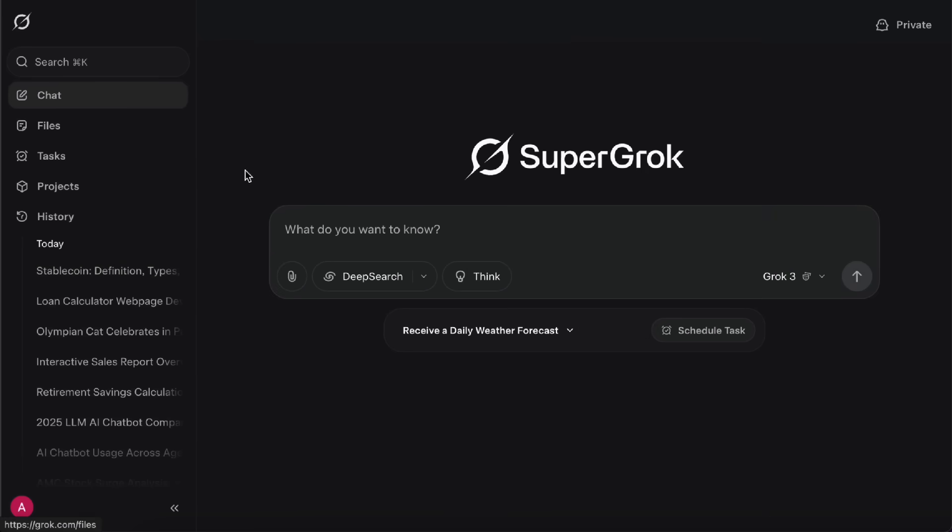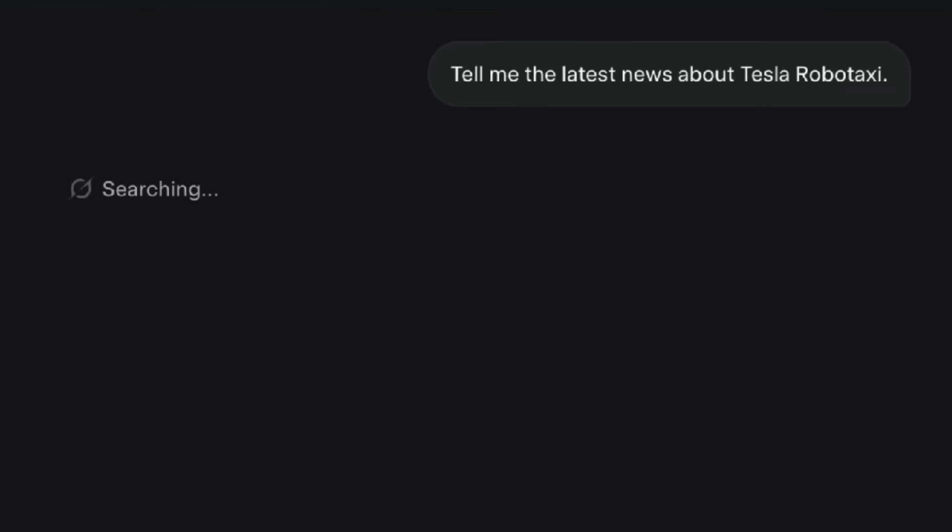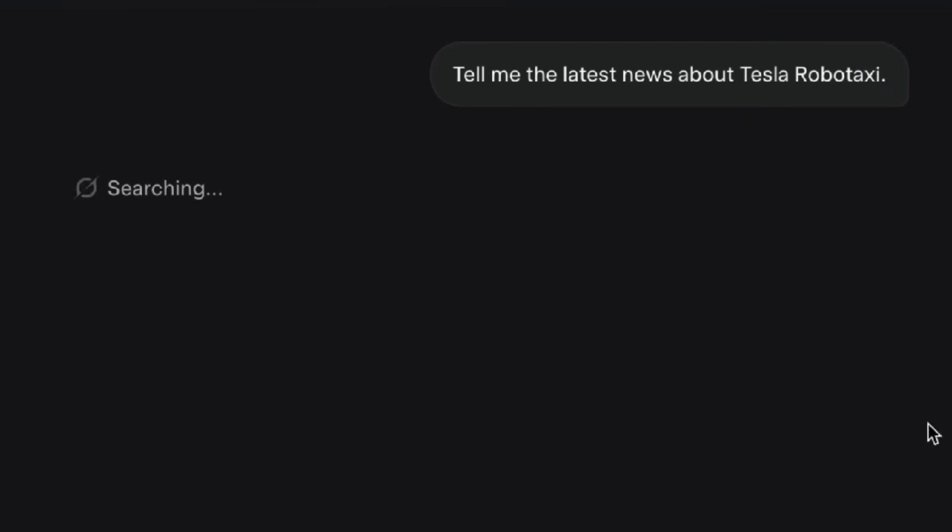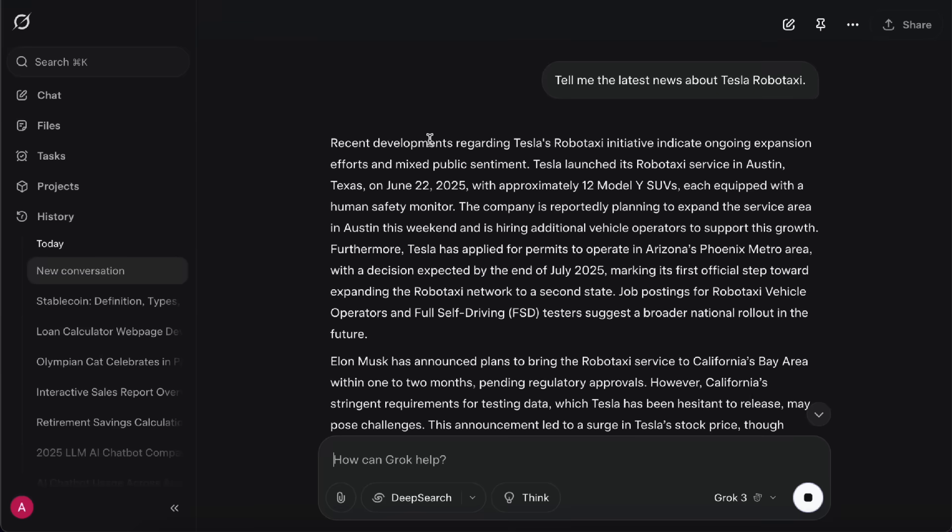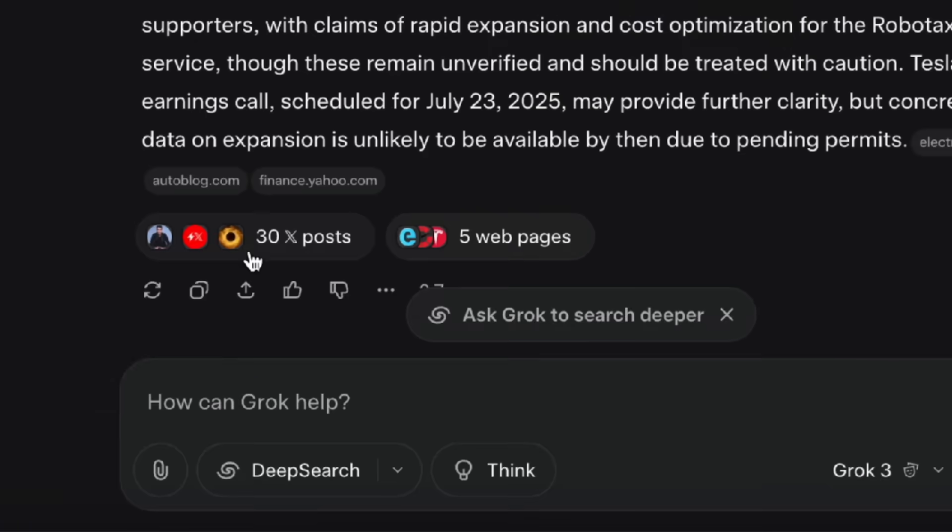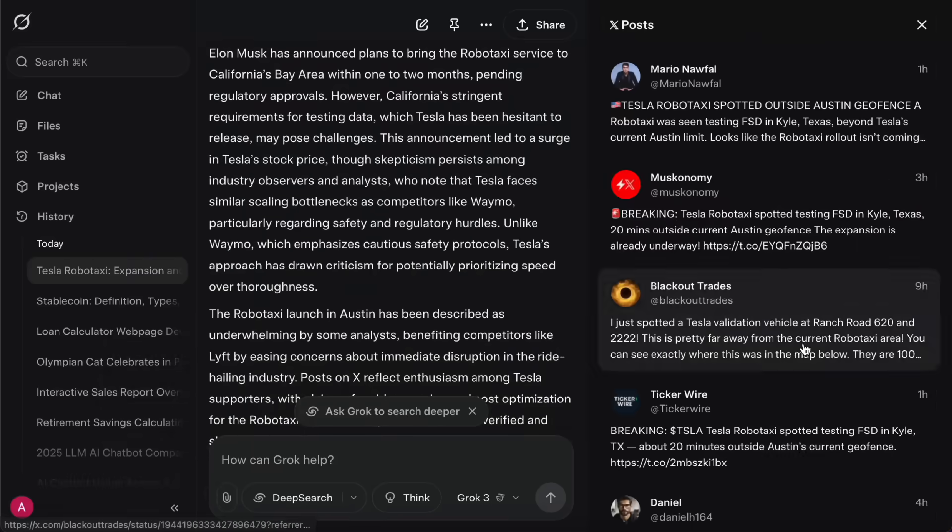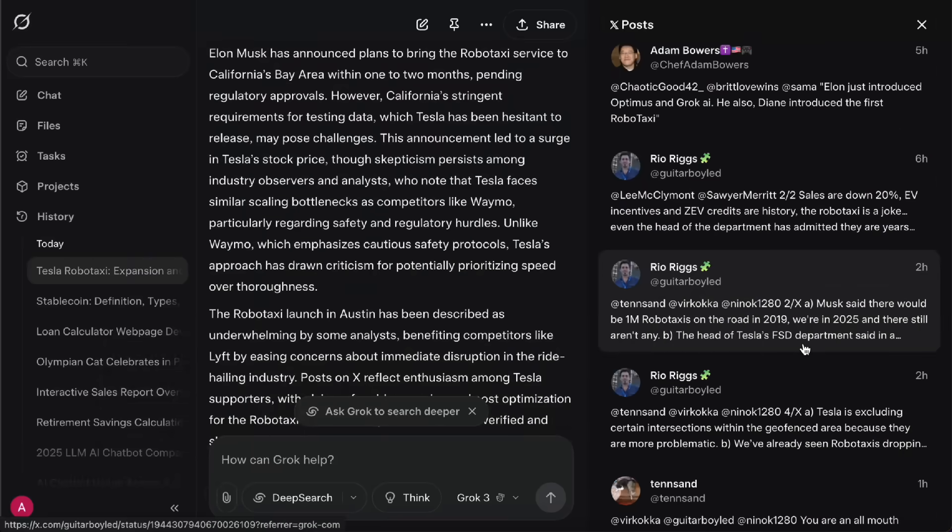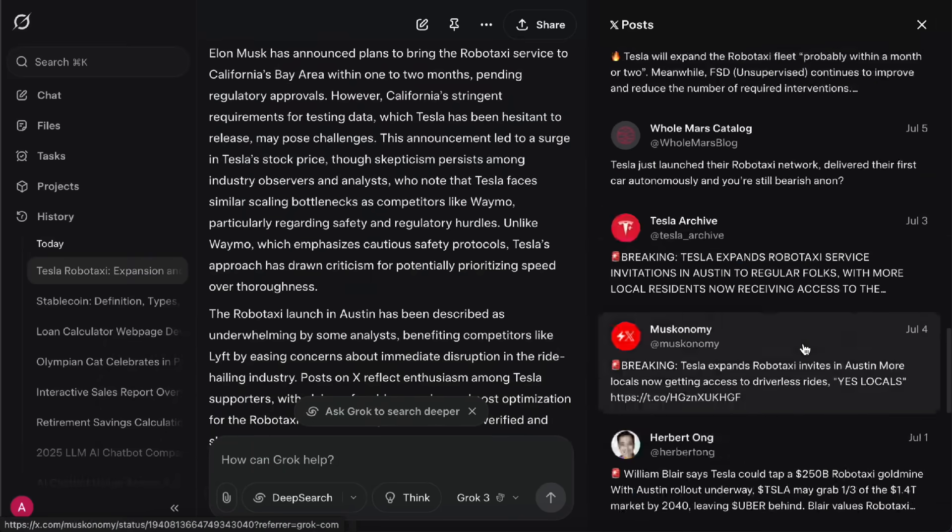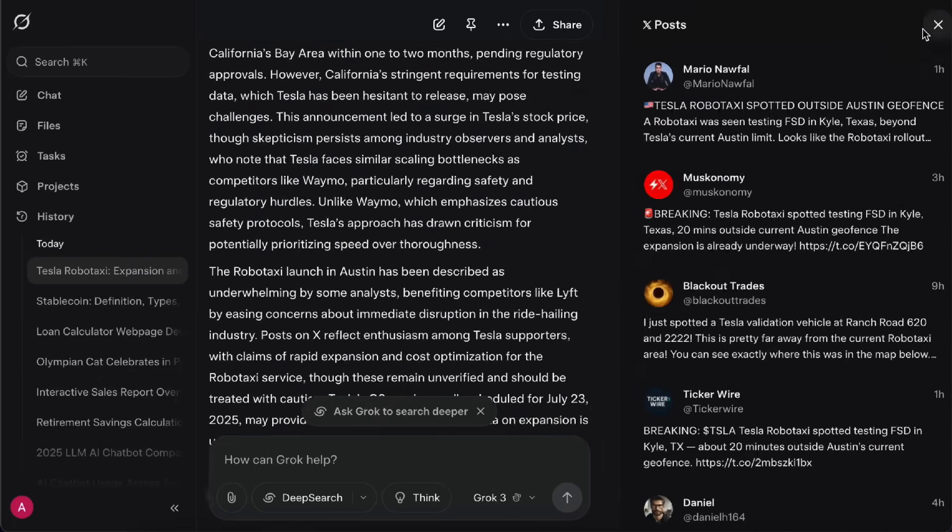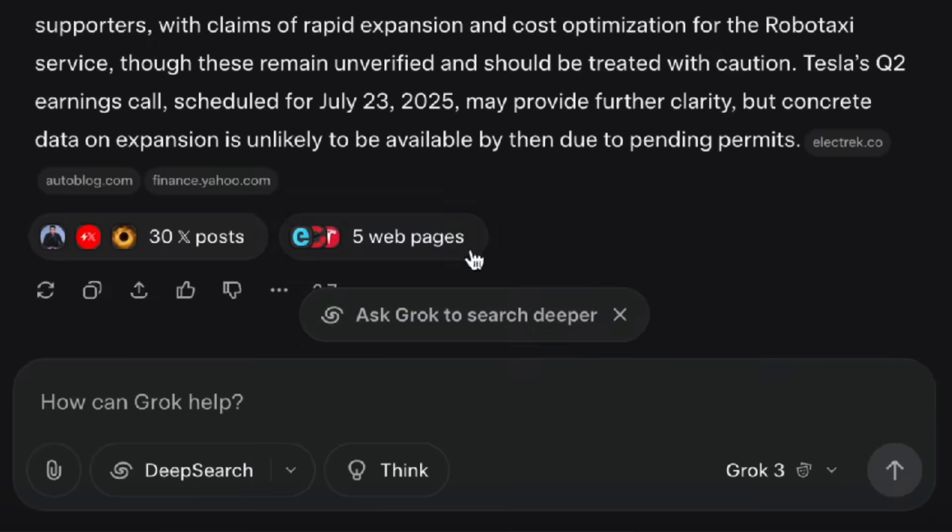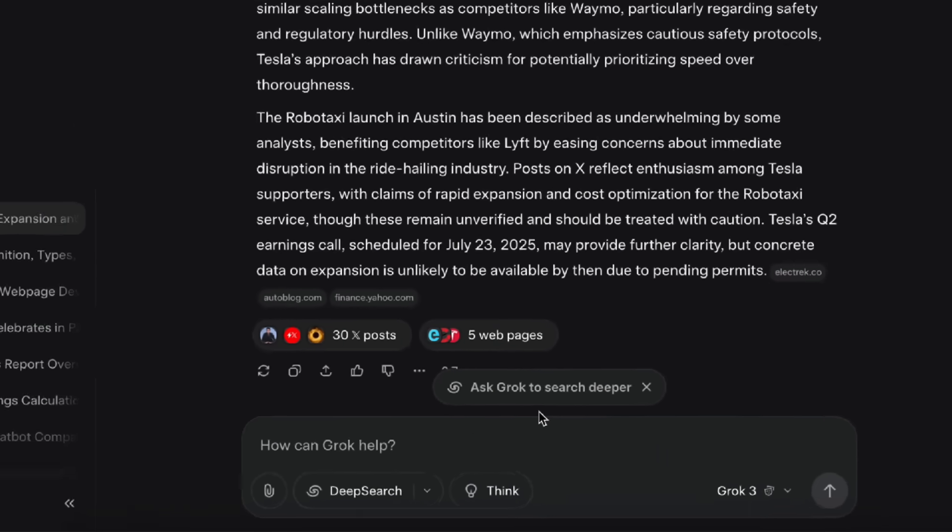Here's another example. I asked Grok for the latest news on Tesla Robotaxi. Grok will decide on its own if it needs to browse the web, and it'll automatically turn on the search feature. The sources it pulls from include X posts and regular web pages. Some X posts are just a few hours old, so the info is really up to date. Sometimes, for certain questions, Grok will pop up a Search Deeper option. That's actually the Deep Search feature, which I'll show you more about in just a bit.